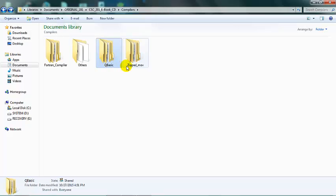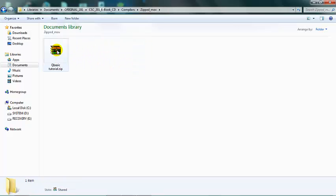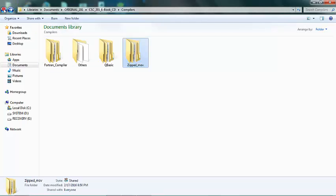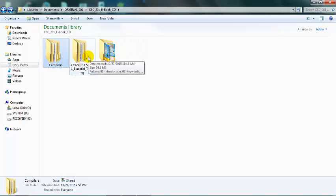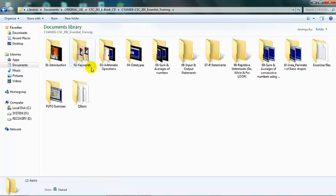Then we have our zip movies, which are online videos on how to use Q Basic. We also have the CSC 201 Essential Training, which is filled with many video tutorials that I did personally.